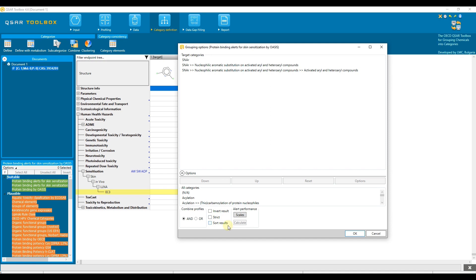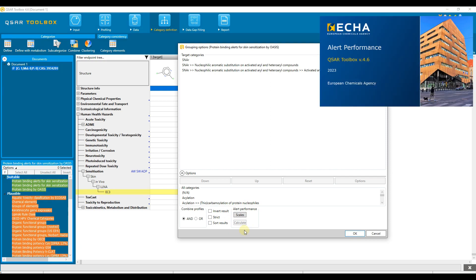Sort results compares the chemicals in the category to the target chemical by applying the structural similarity profiler and sorts the chemicals in descending order of similarity. Here we can calculate the alert performance, which is recommended for multifunctional chemicals and in case the target chemical is metabolically activated. More details about the alert performance can be seen in the respective video tutorial.